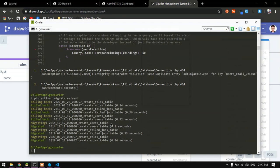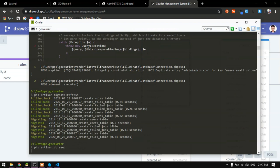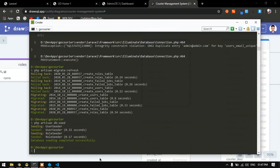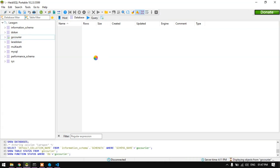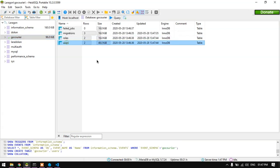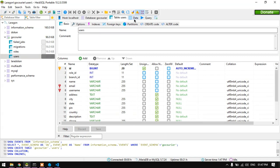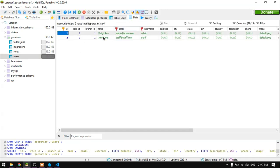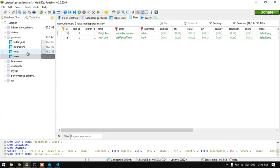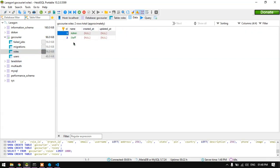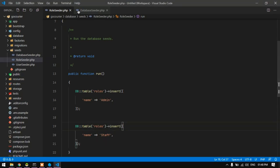Seeding is now complete. In the database I can see two tables — users and roles. The users table has two entries: the admin (devjithroy) and staff (John Doe), both with hashed passwords. The roles table has two entries: admin and staff.